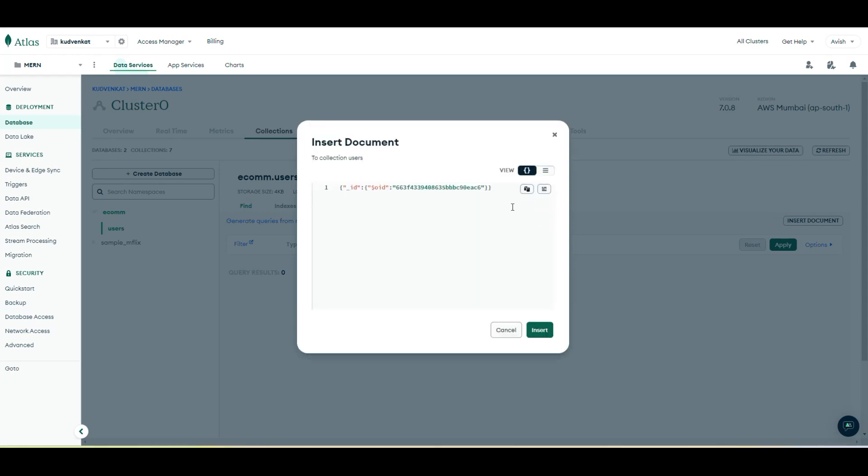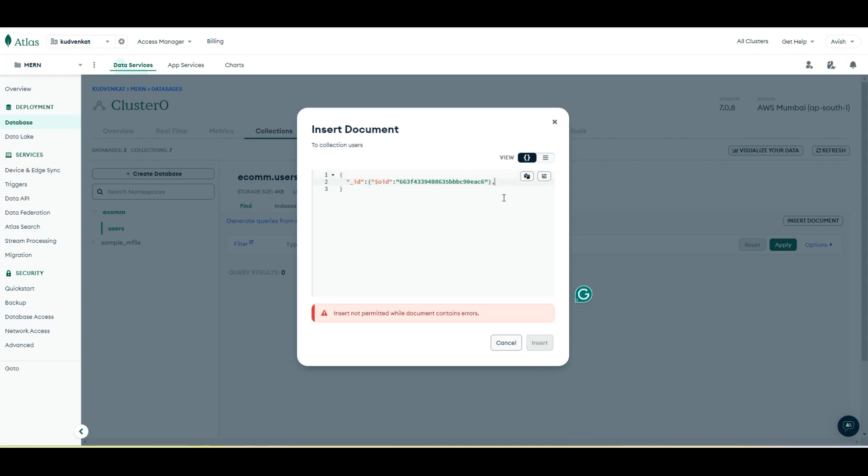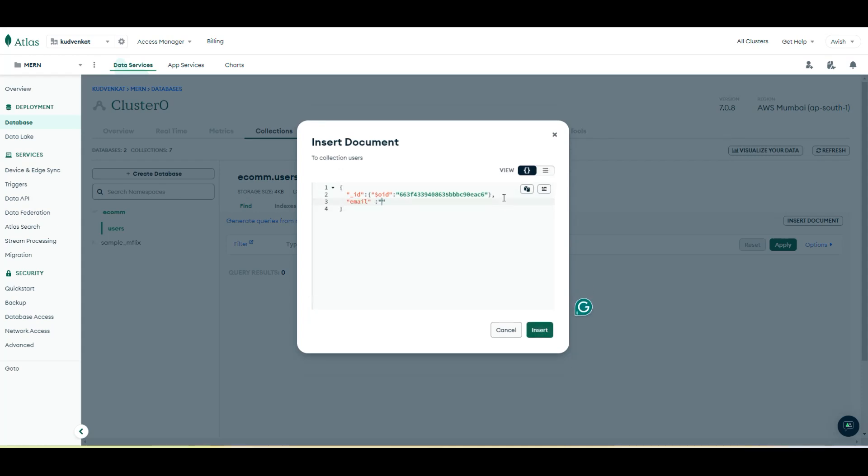So let me choose the JSON view to make it simple and press enter here. We do have an ID by default. So I'm going to create another property within the brackets called email. Let me create the property value as avish.msd@gmail.com.